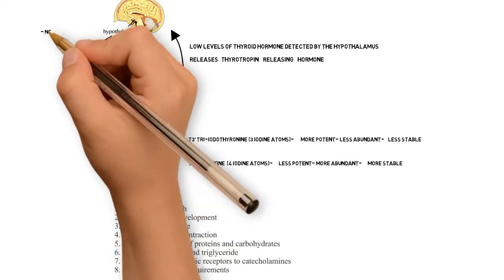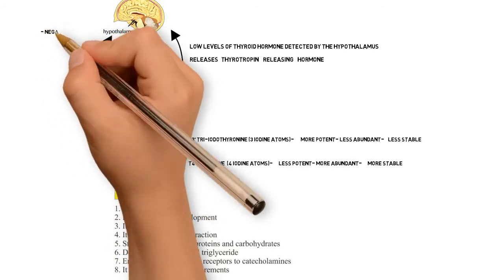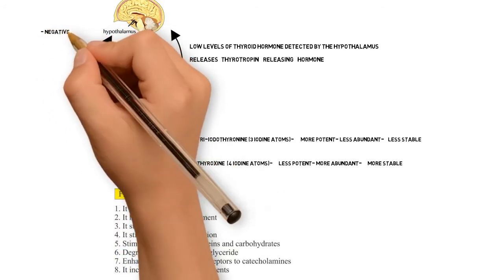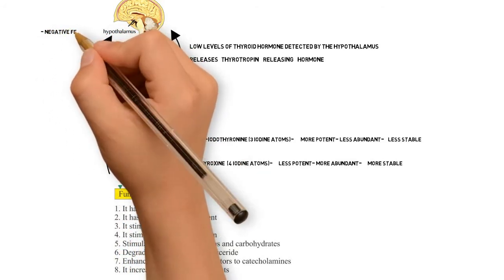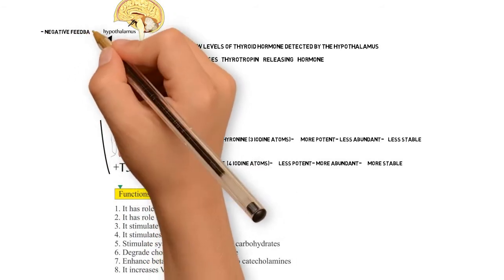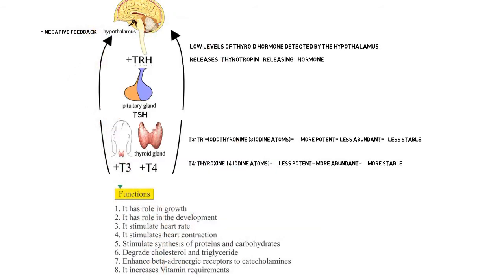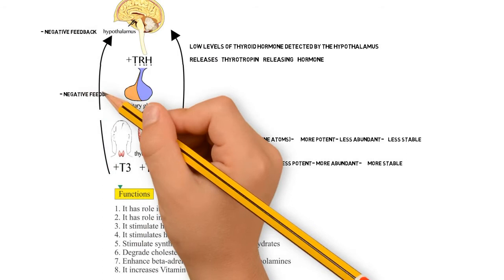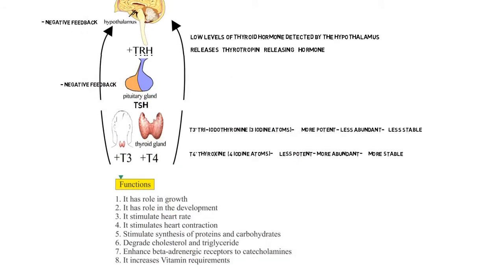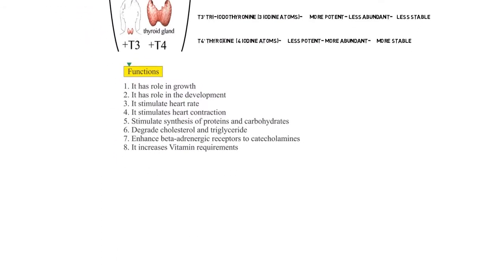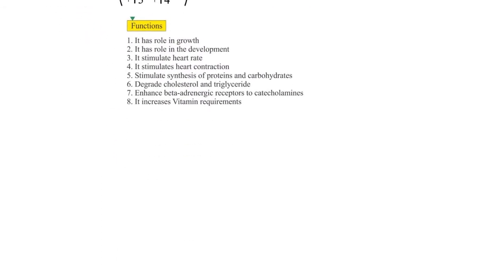Now going back to the axis, it is controlled by negative feedback, which means if there's too much T3 or T4 in our bloodstream, this is then detected by the hypothalamus and the anterior pituitary, which in turn inhibits the production of TRH and TSH. So now that we've covered the very basics of the HPT axis,